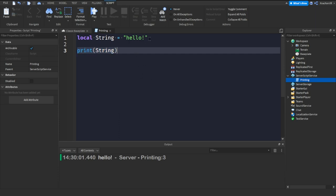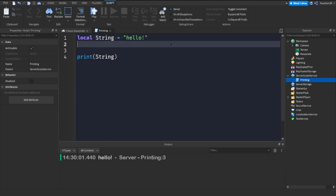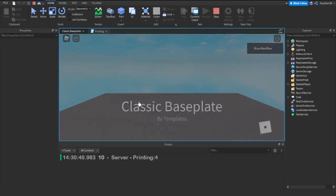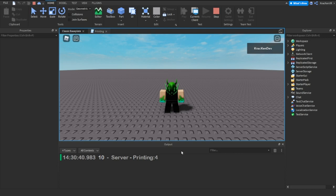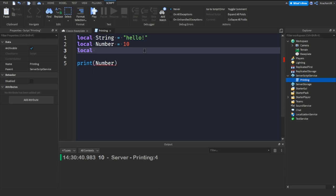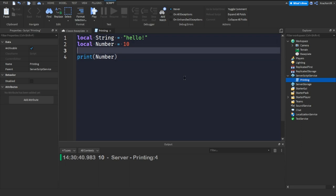You can also print a number. For example, 'local number = 10', then 'print(number)'. Click Play and it will print 10 because we set the number to 10. Whenever you declare a variable, always use the 'local' keyword first, then the variable name, then equals and whatever value you want — a number, string, or any value.